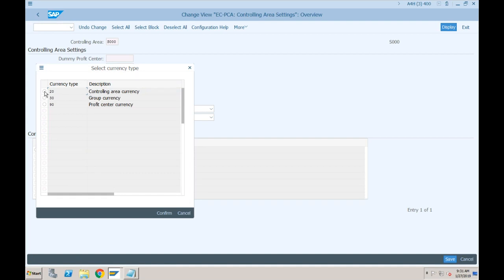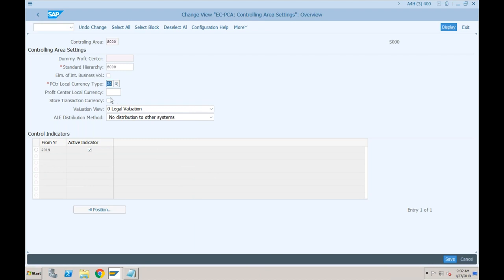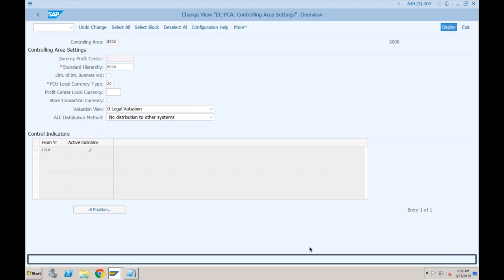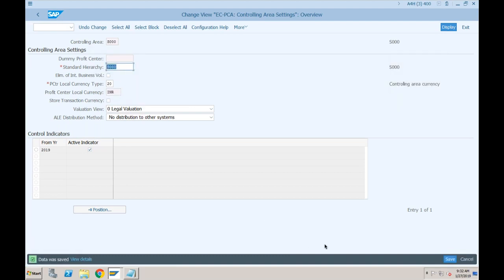Click F4 for currency type options - there are three different options. Normally we go for 'controlling area currency' - most customers use controlling area currency for profit center accounting. Click Confirm. Other things are optional. One important difference from ECC: in S4HANA it is not mandatory to specify a dummy profit center. Just provide the standard hierarchy, the profit center currency type, and set the indicator to 'active' - then only your profit center accounting will be active. Click Save.